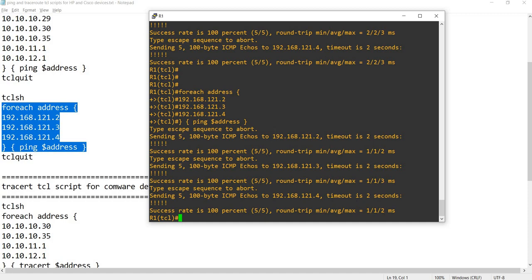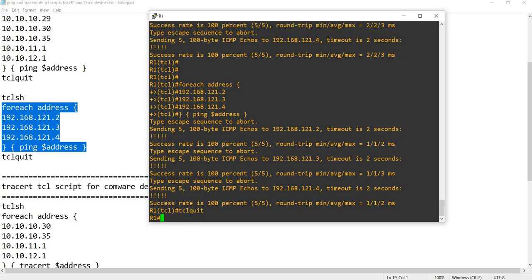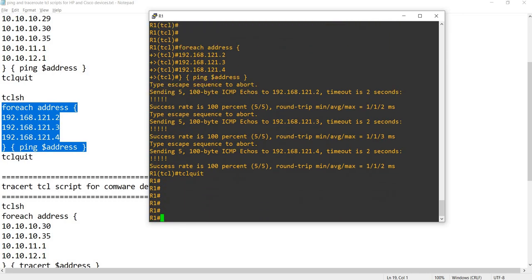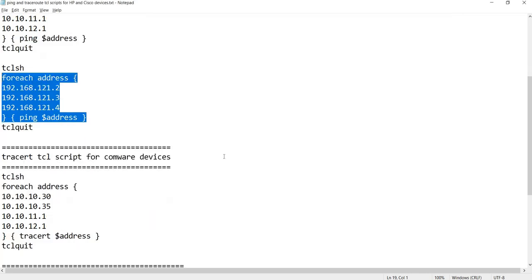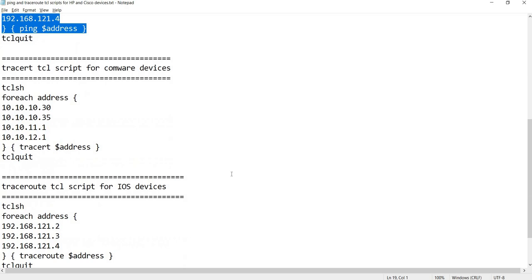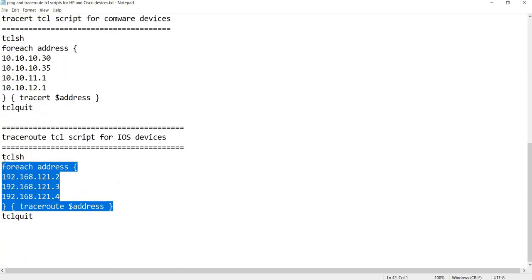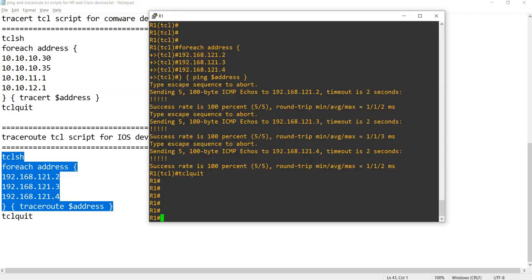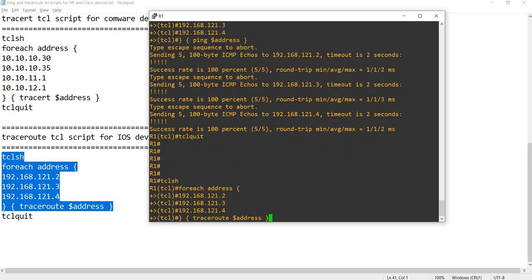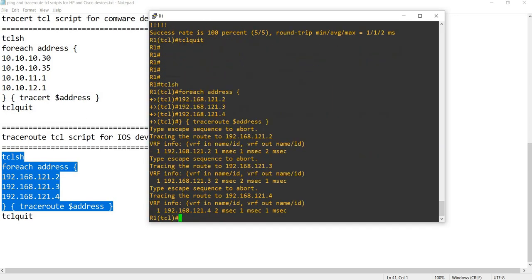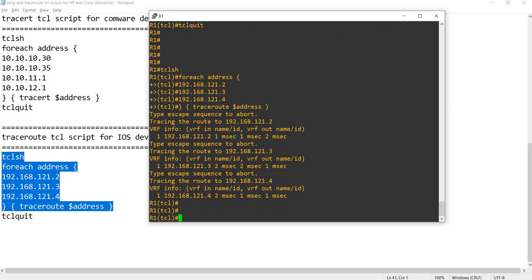I'm gonna do TCL quit, just quit from TCL shell mode. I'm gonna run our traceroute script, copy paste. So it looks good, it runs properly.